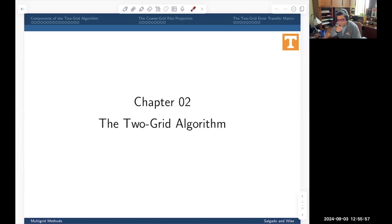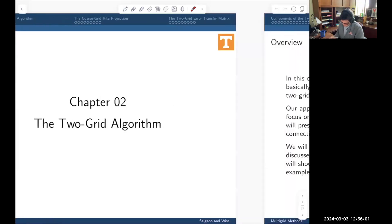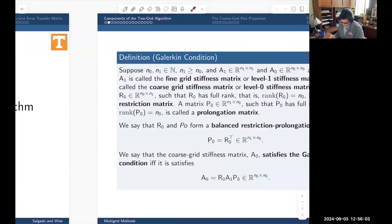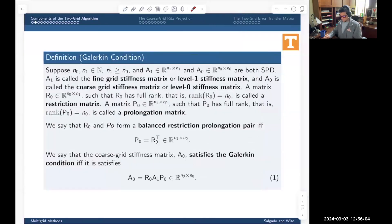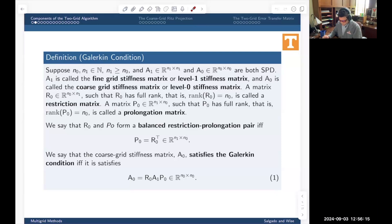Today we're back in chapter two talking about the two-grid algorithm. I'm going to go through a couple of refreshers — we're in the middle of defining what the two-grid operator is. Let me go back and recall some of the language that we're using in describing these two-grid operators.